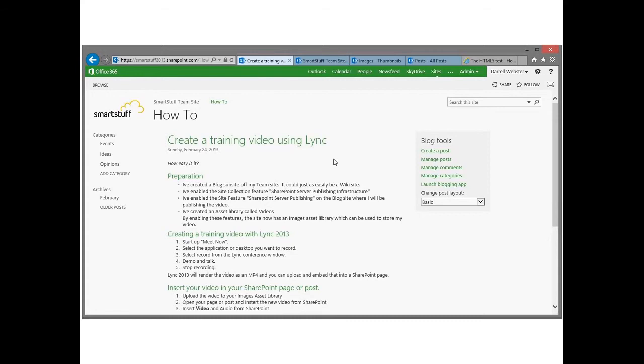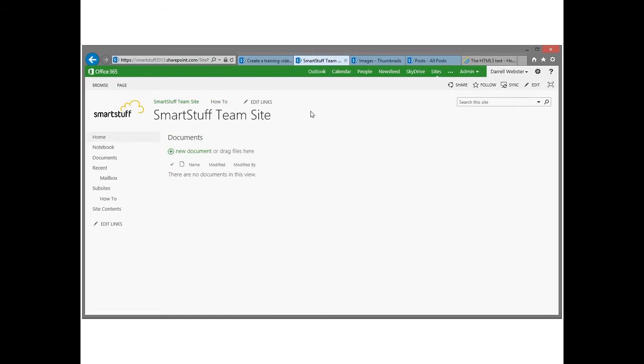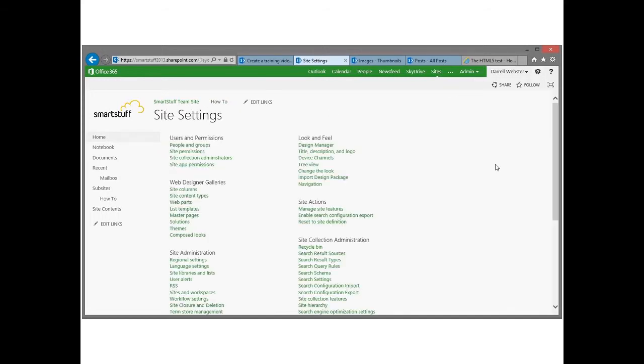So here's the blog and I've prepared that. There are a couple of things that I have to do to be able to upload the movie file into a library. First of all I have to, at the site collection level, change a setting, a site setting in there.